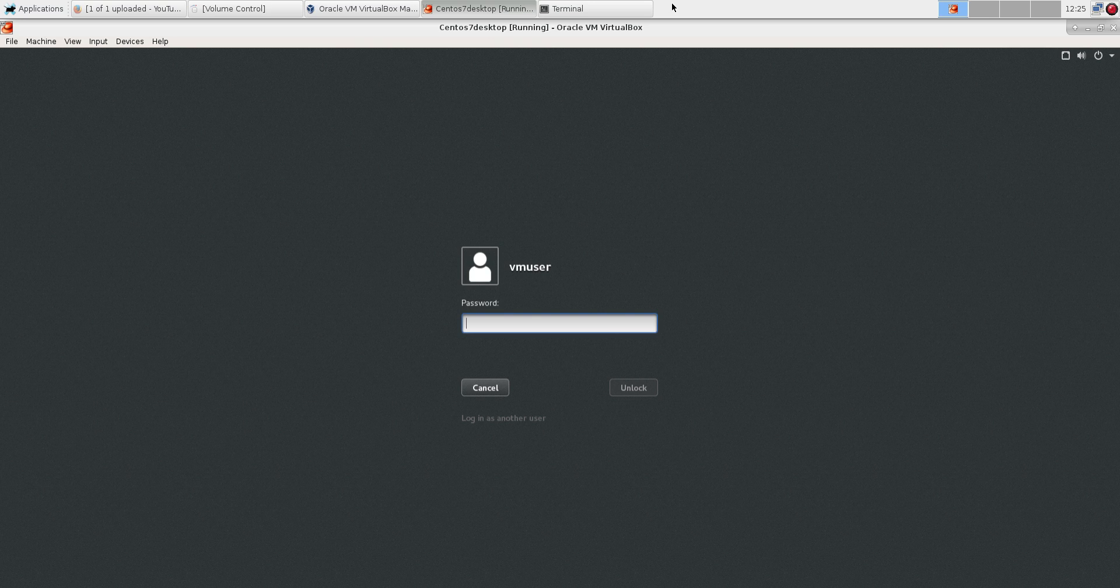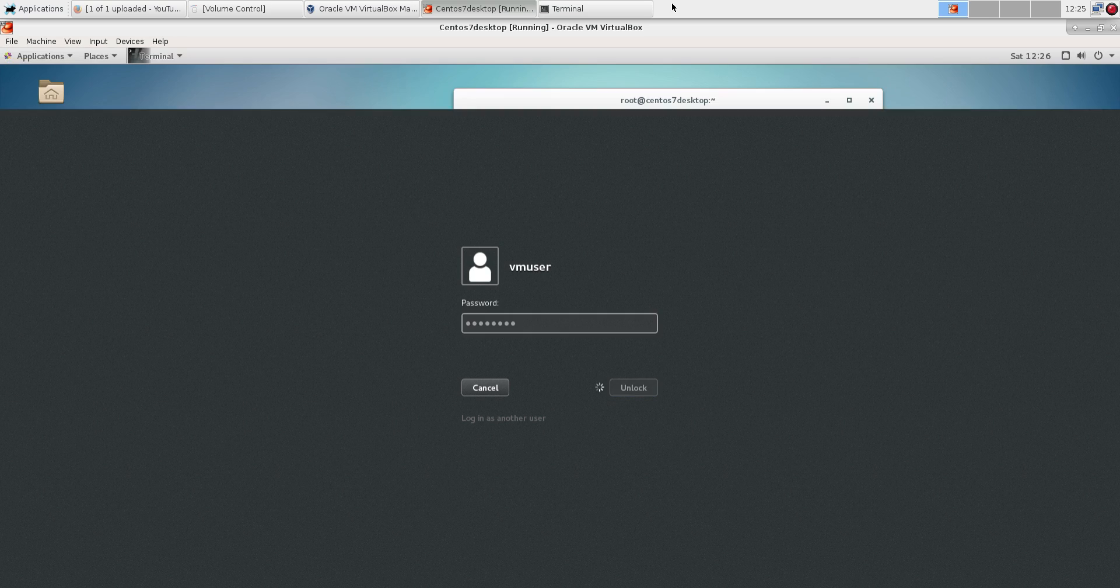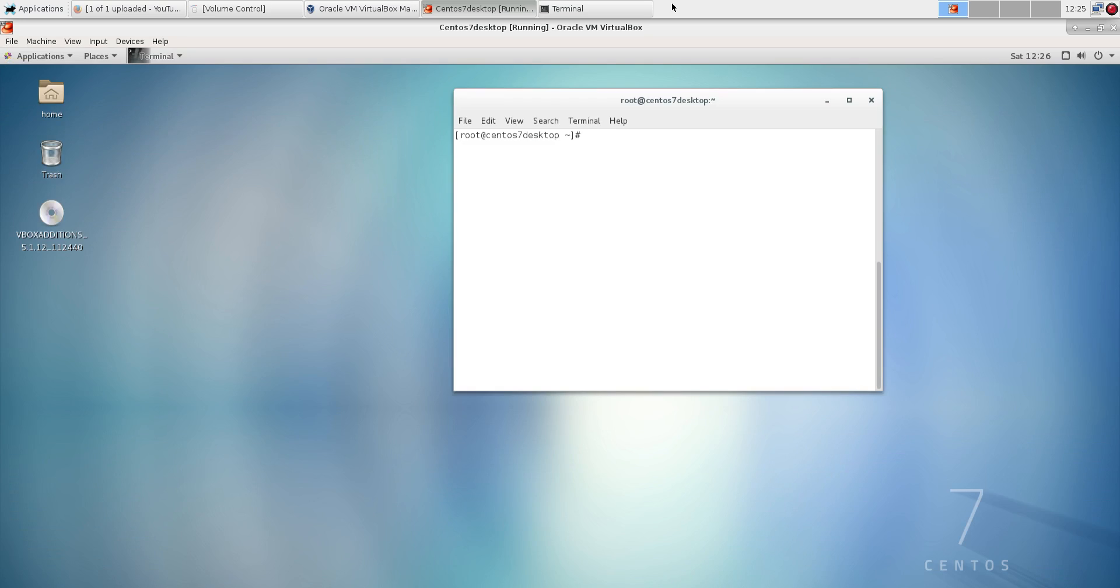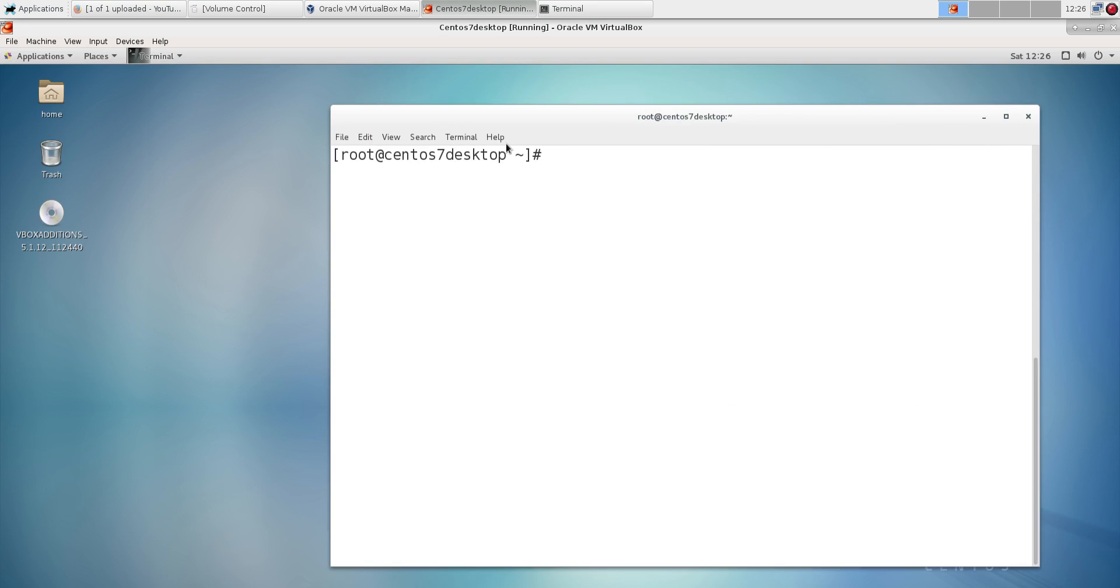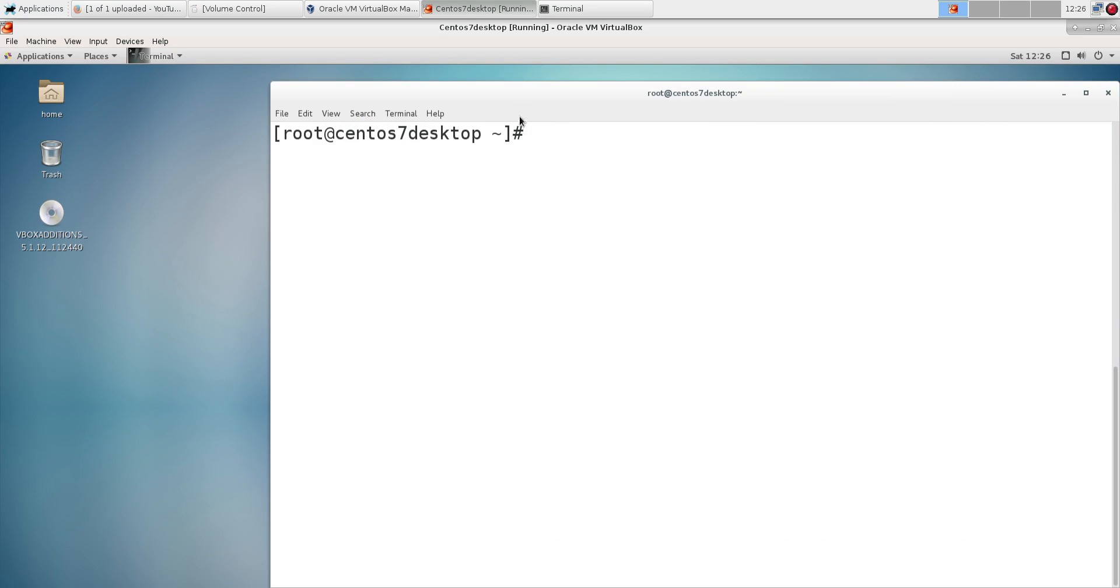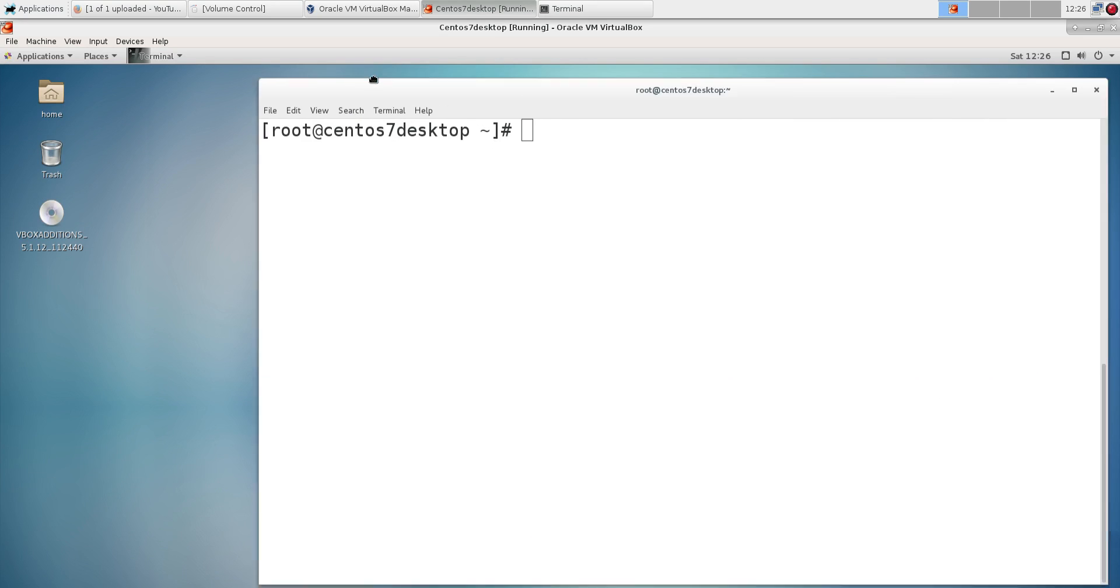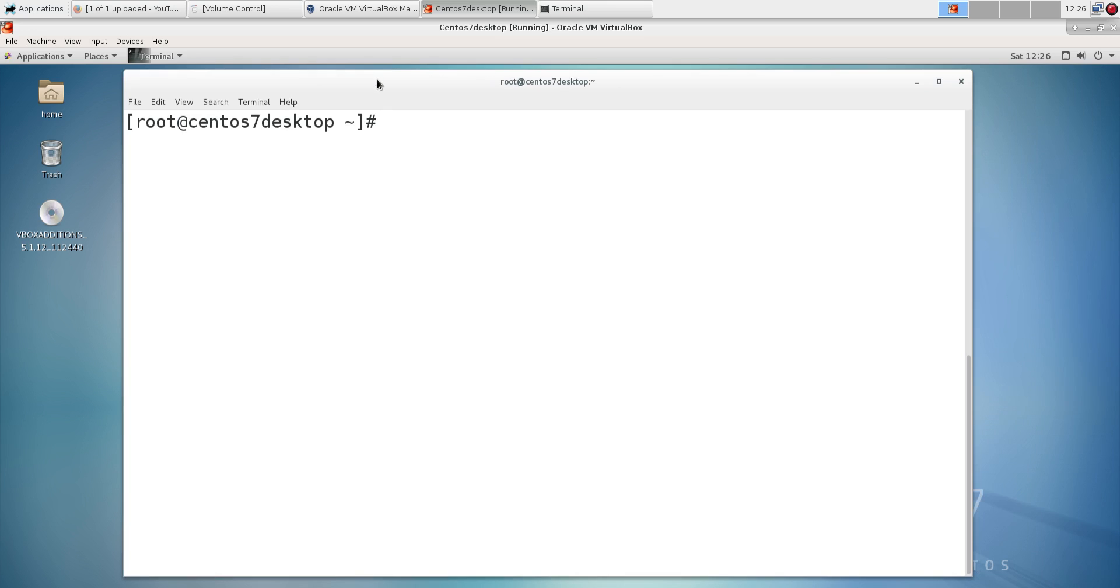So I was locked out here, screen lock. Let me log in and make my terminal a bit bigger. I think that's a little too big.